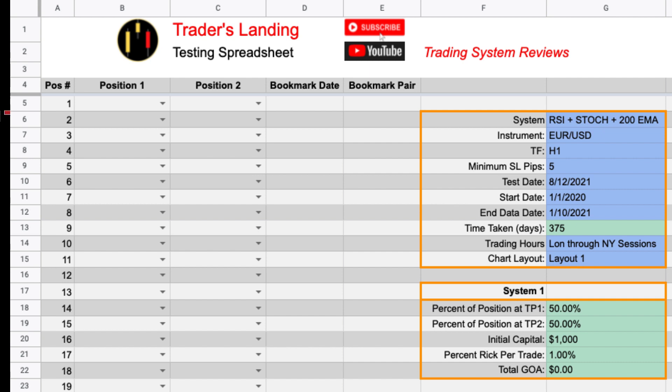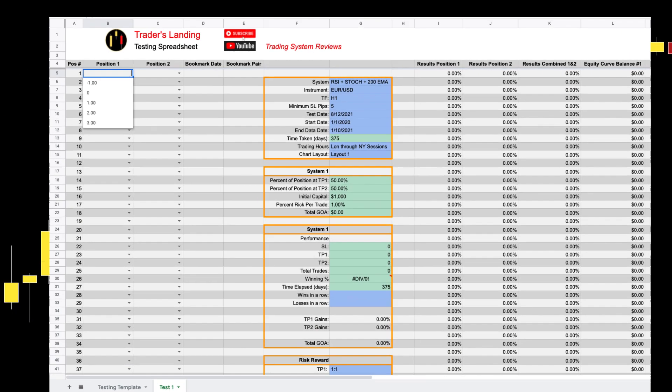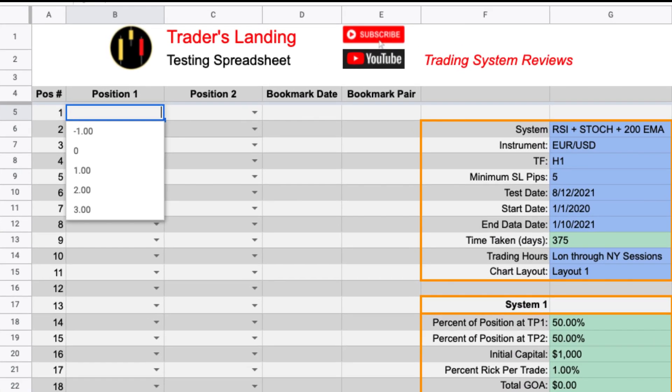We are going to add when one-to-one is hit our second position will move to break even. Our tests start in cell B5 which corresponds to trade one first half of the position.